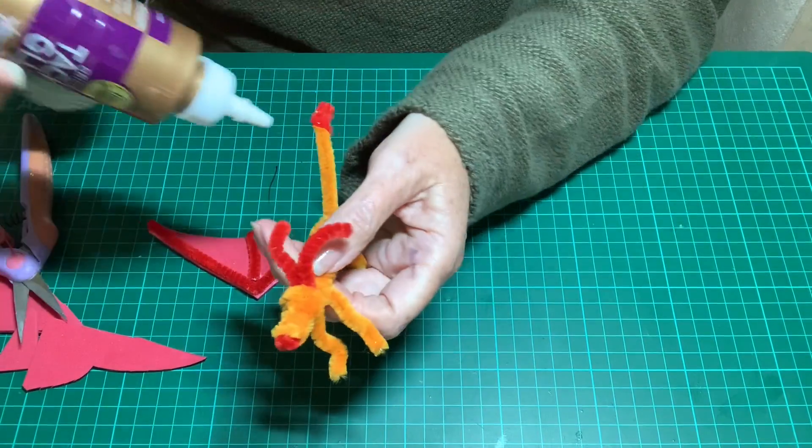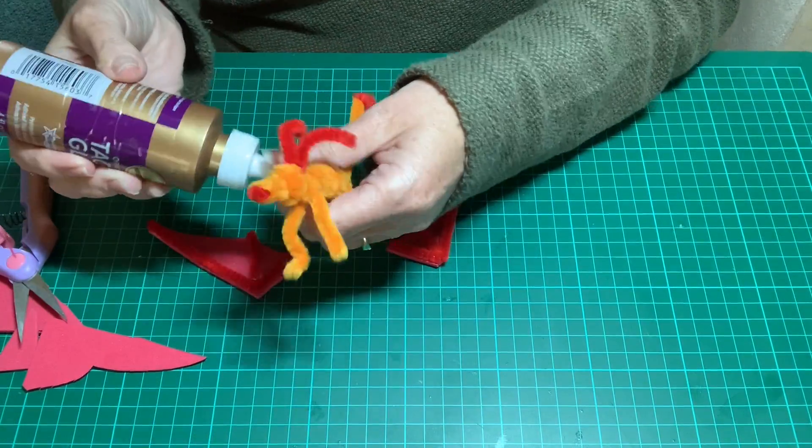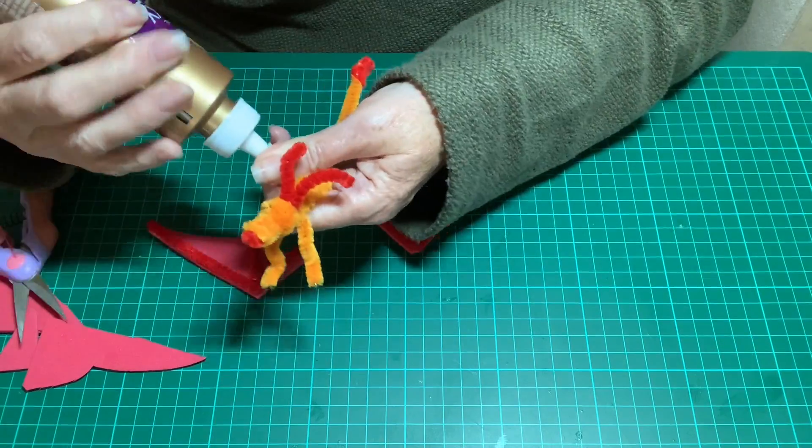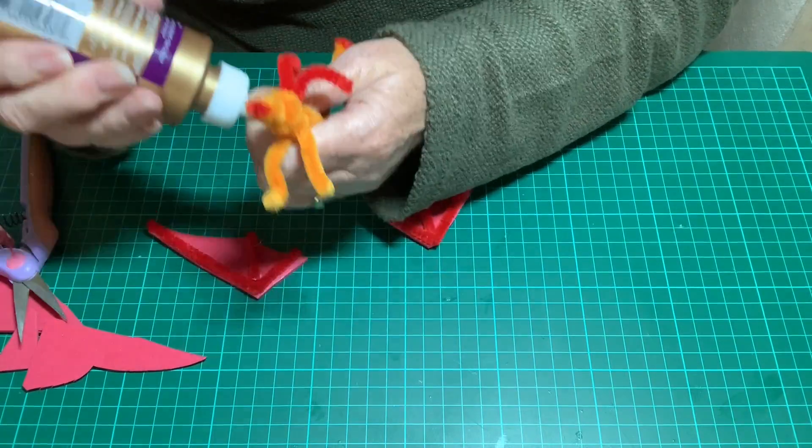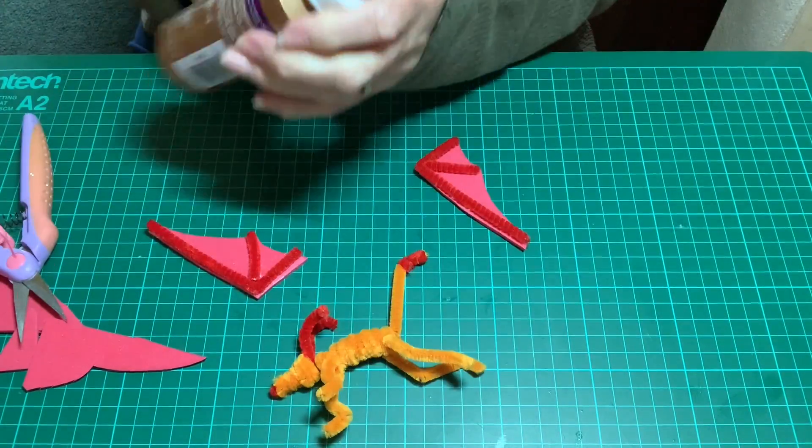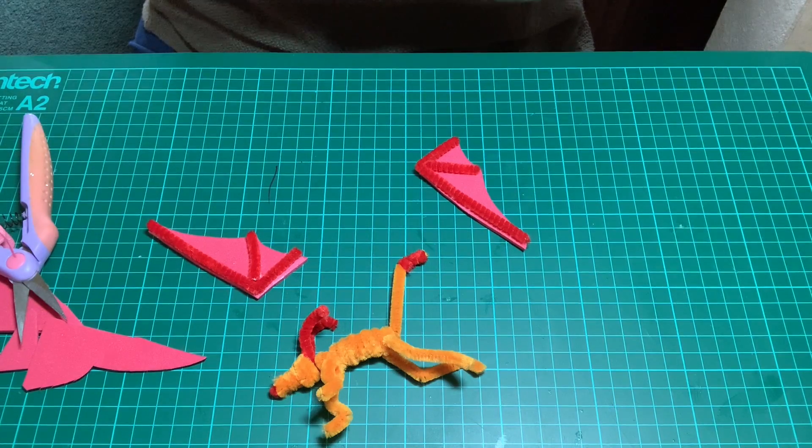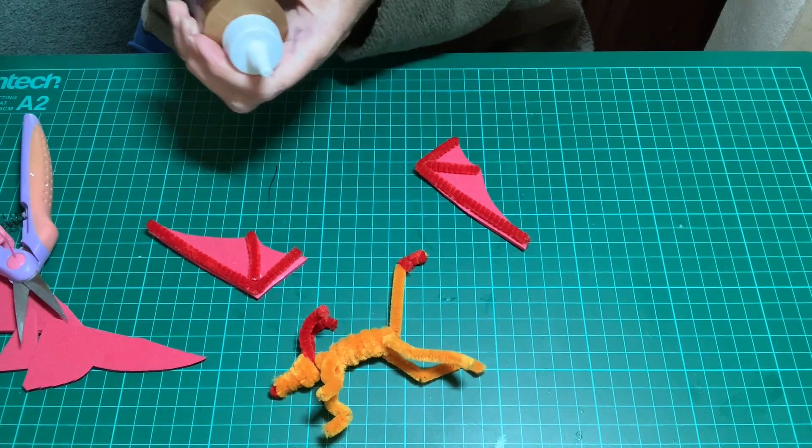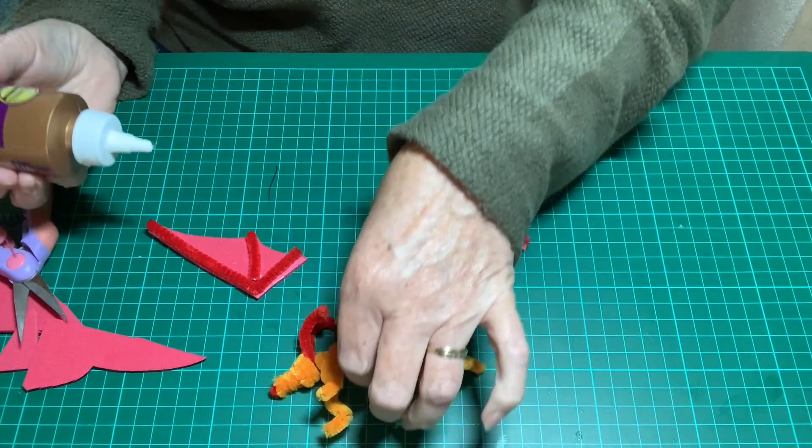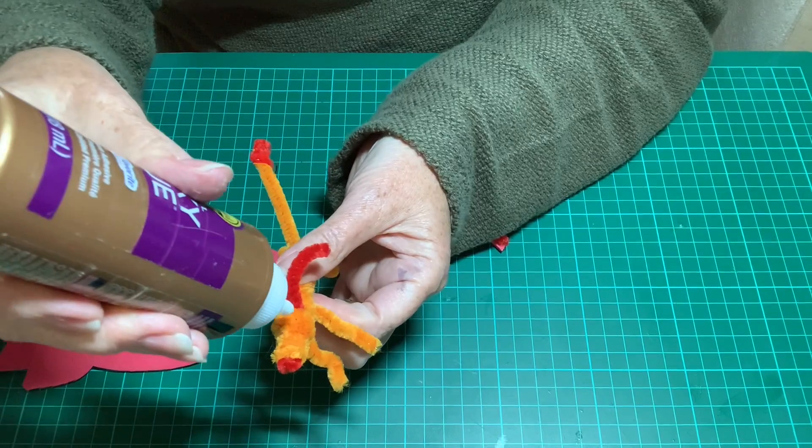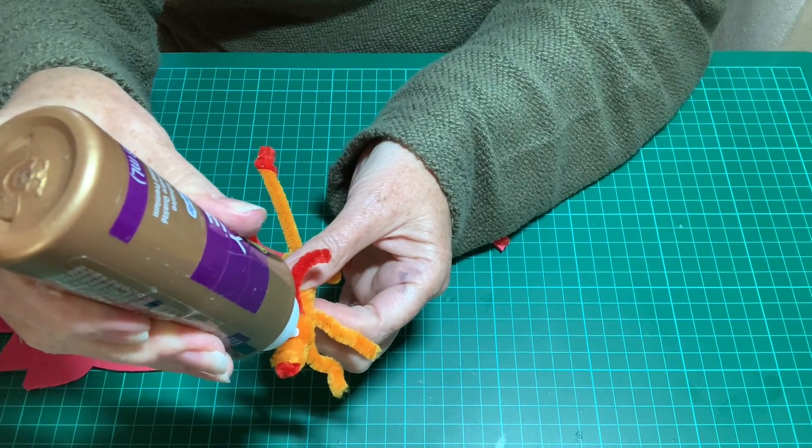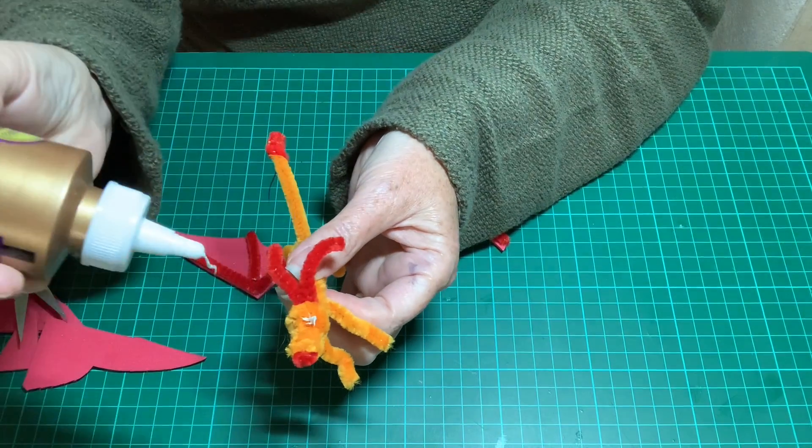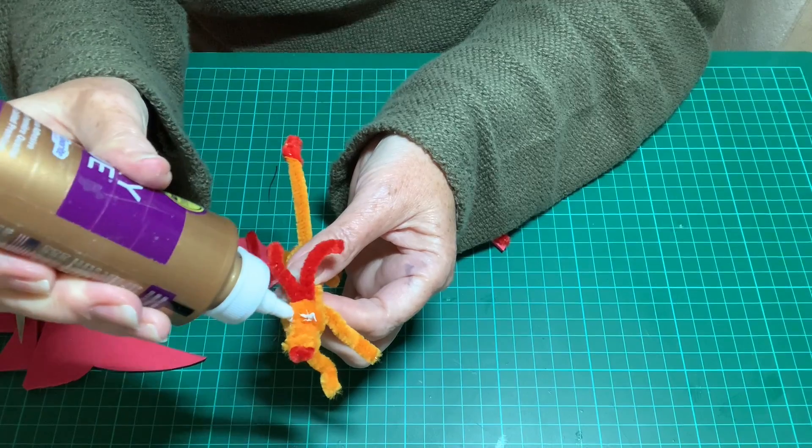Before I put the wings on, I'm just going to add two little dots of glue to stick on some little googly eyes.